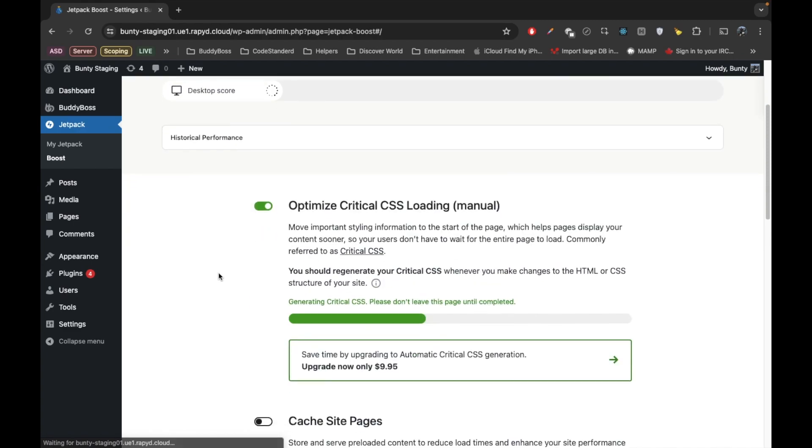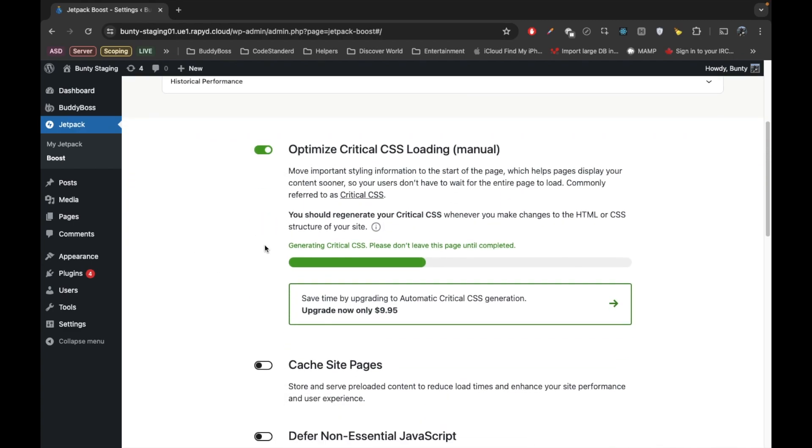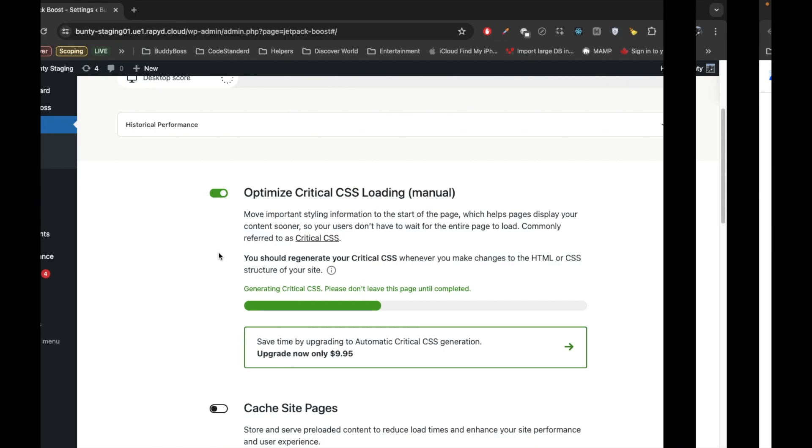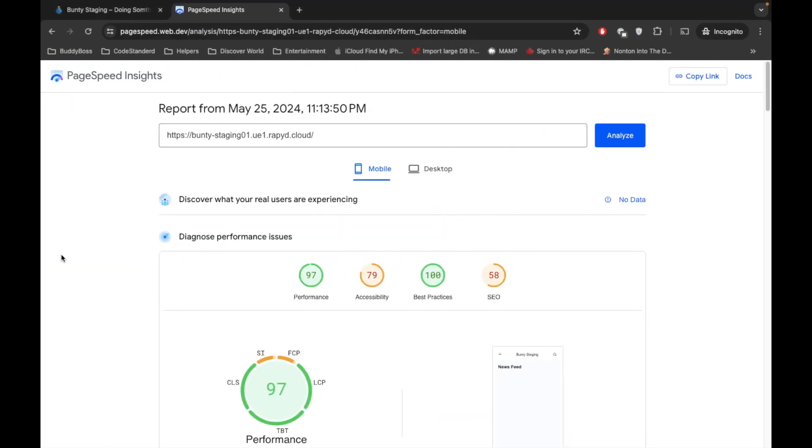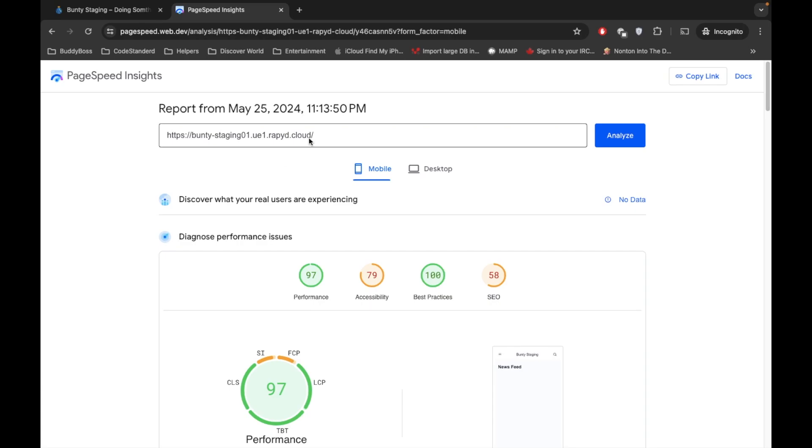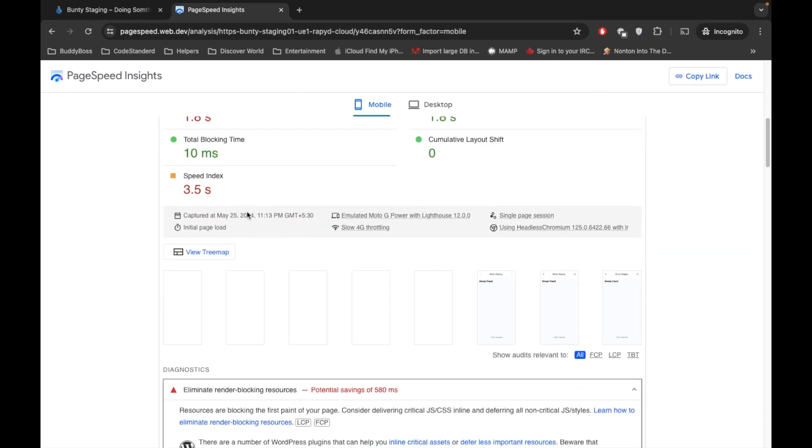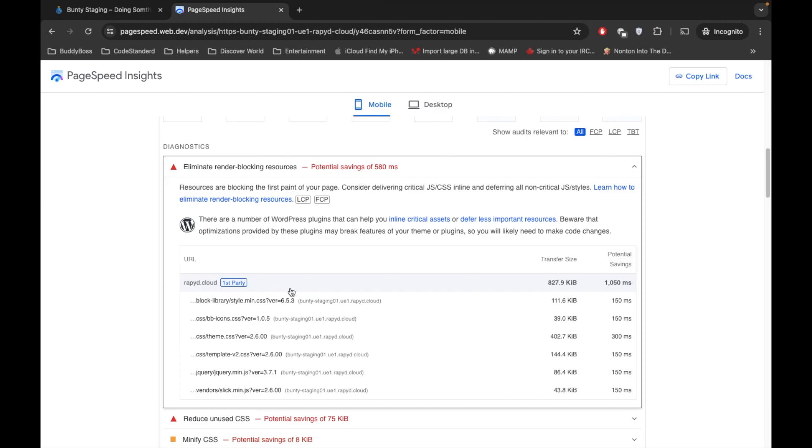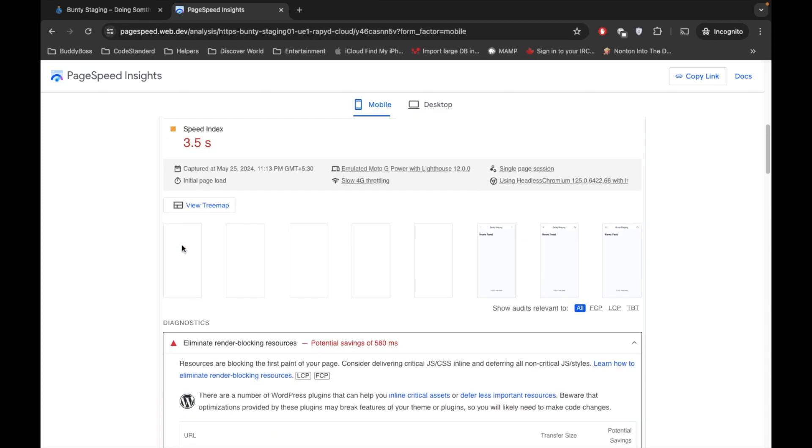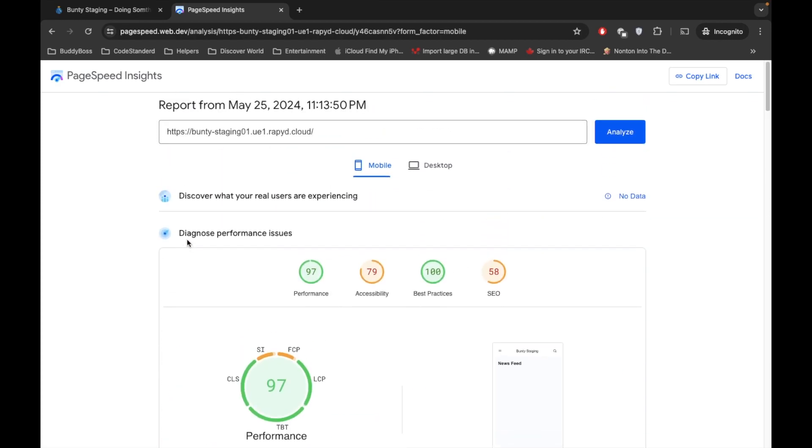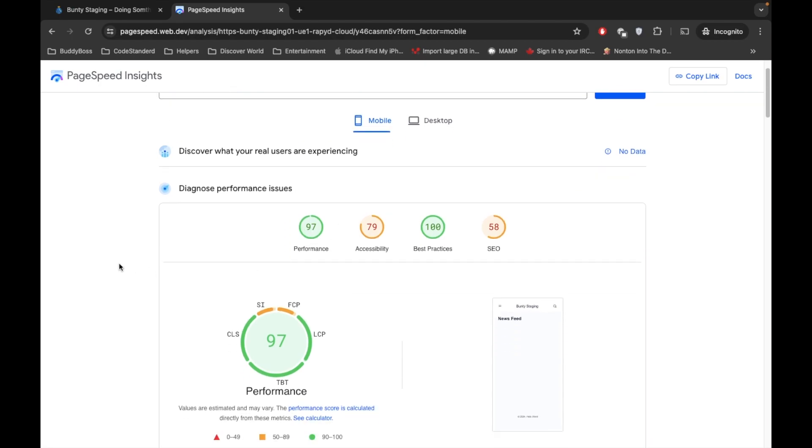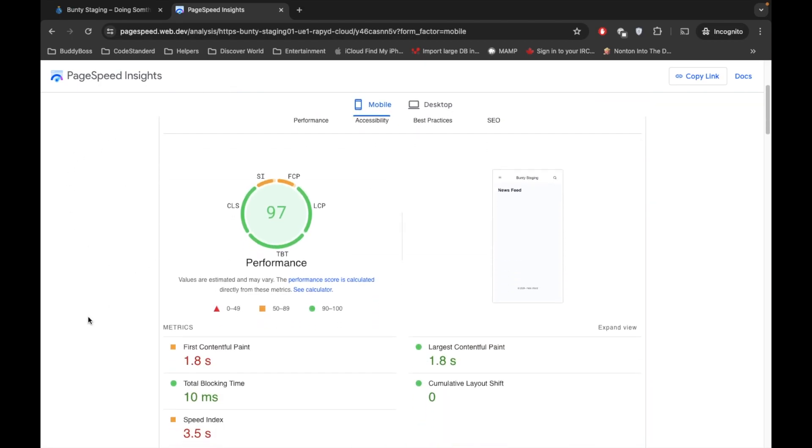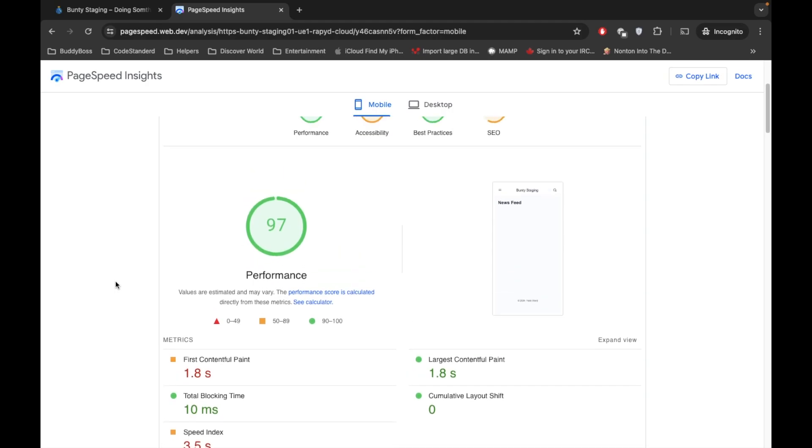So we will wait for the critical CSS to be generated. Once it is generated, we will again check the score of the site and we will check this render-blocking section mainly. However, the site is really good in performance, but we will see some kind of improvement after that.